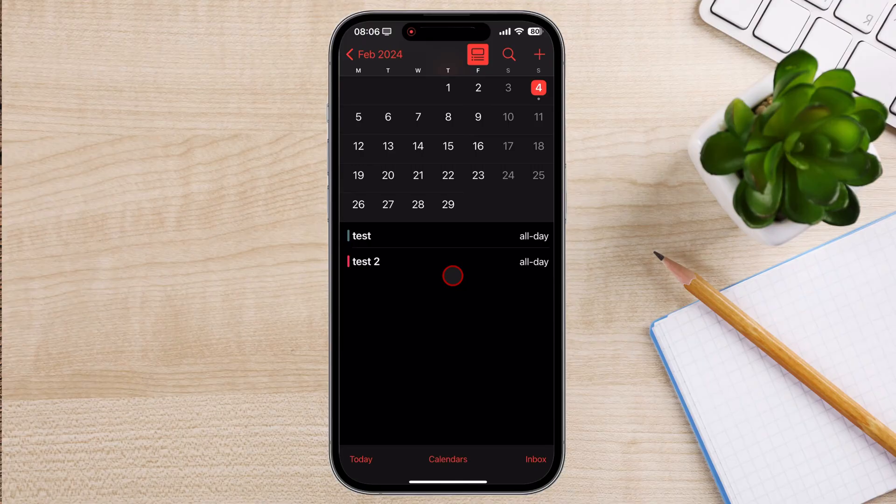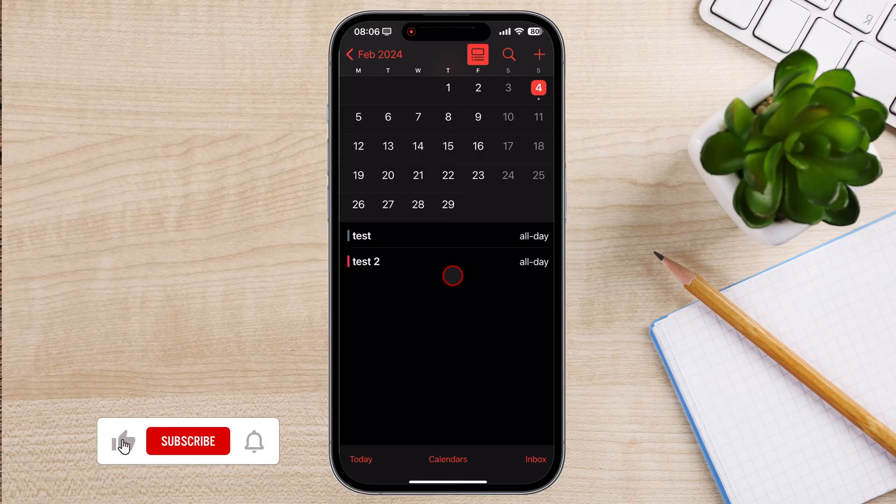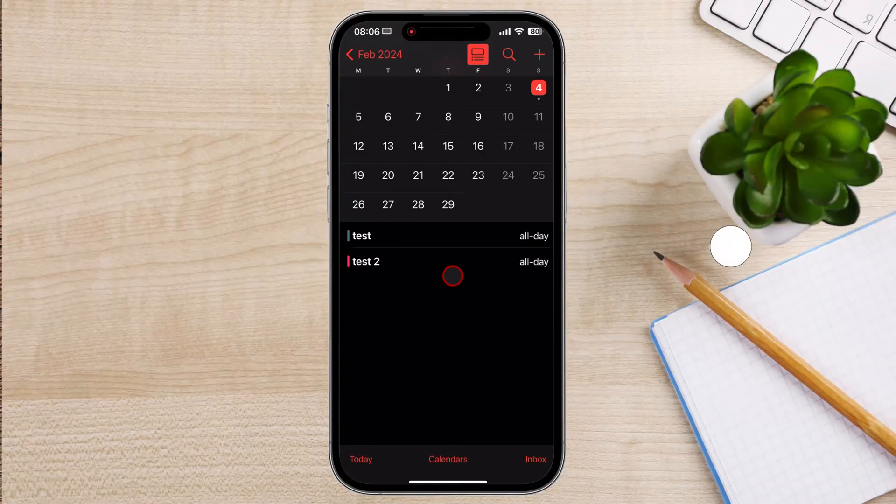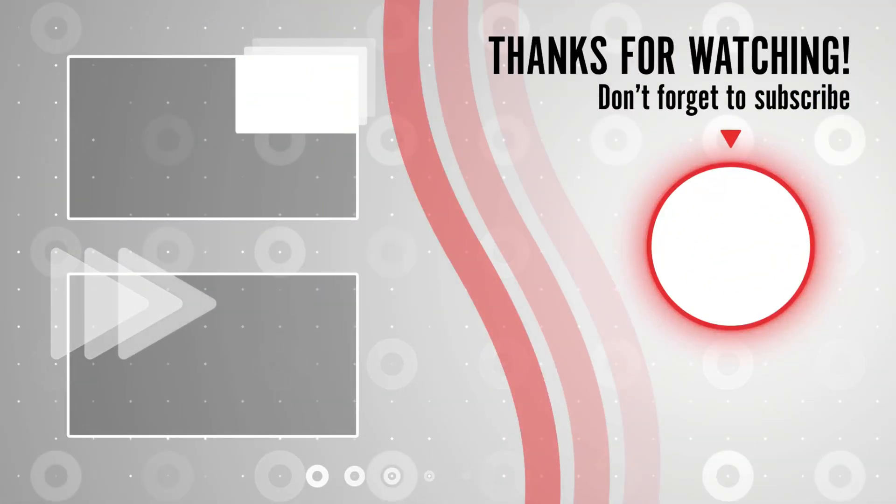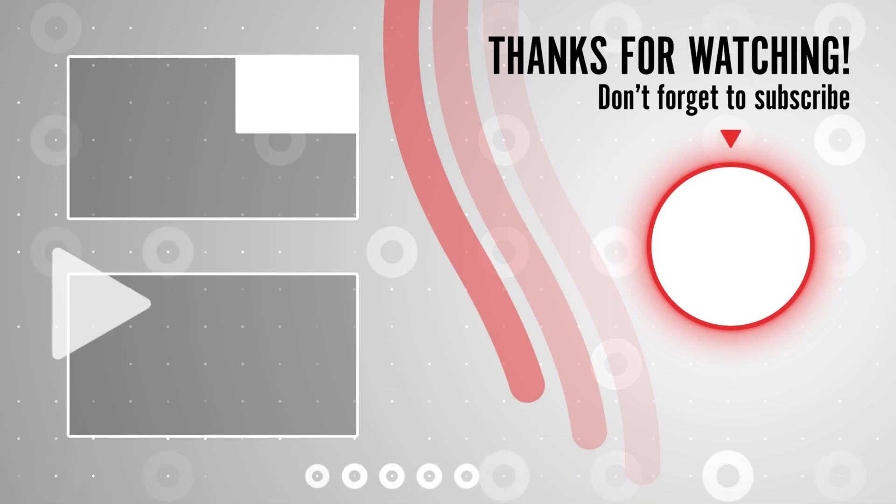And that's it for today. If you found this video helpful, please consider leaving a like and subscribe to my channel for more tech tips and tricks. As always, if you have any questions or requests for future videos, drop them in the comments below. Thanks for watching and I'll catch you in the next one.